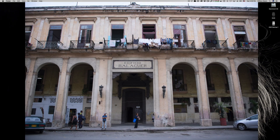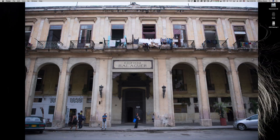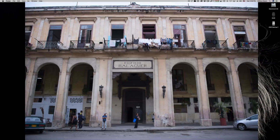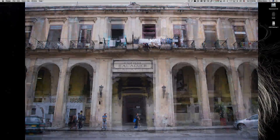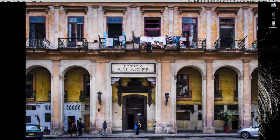Do you ever go out and take travel photos of buildings and then when you get back home they look a little warped, kind of like this one? Well today we're going to show an easy way that you can get from this photo to something that looks more like this.